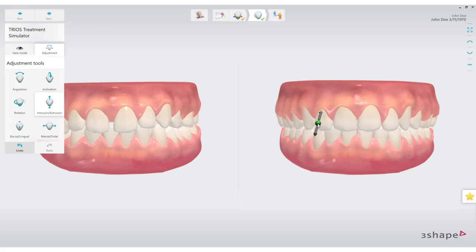Now you know how to use Trios Treatment Simulator. We hope this was helpful, and thank you for watching.